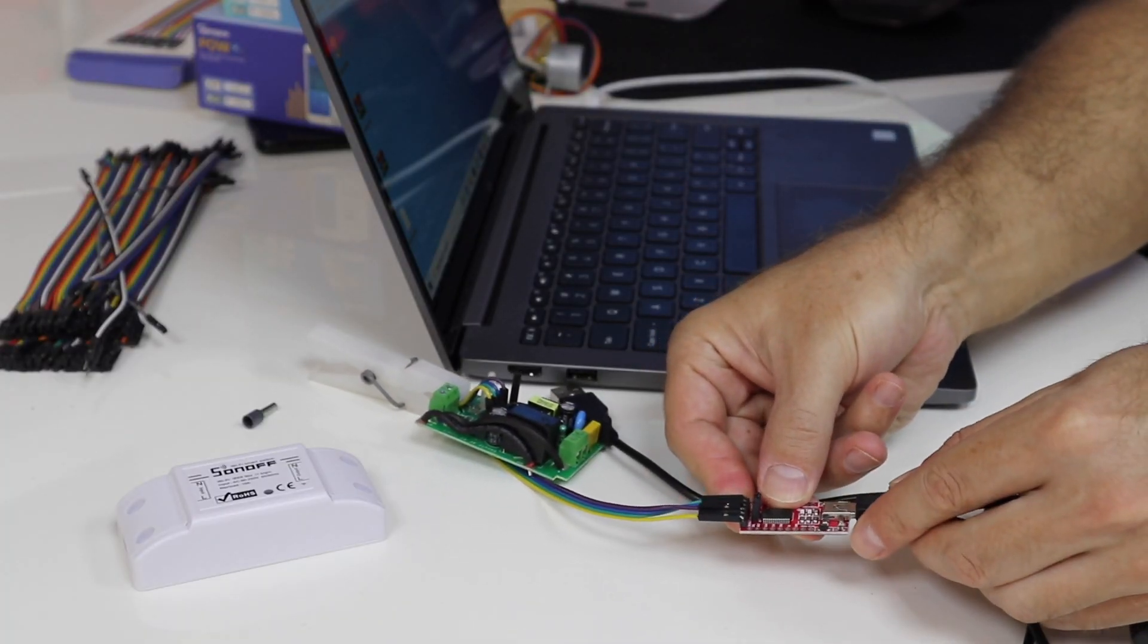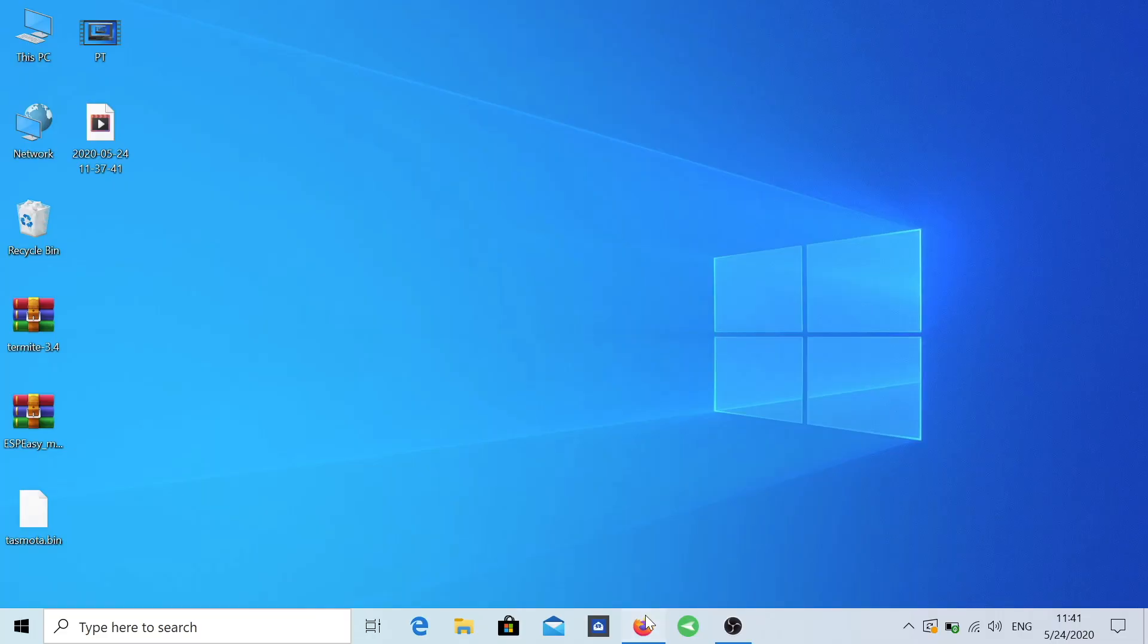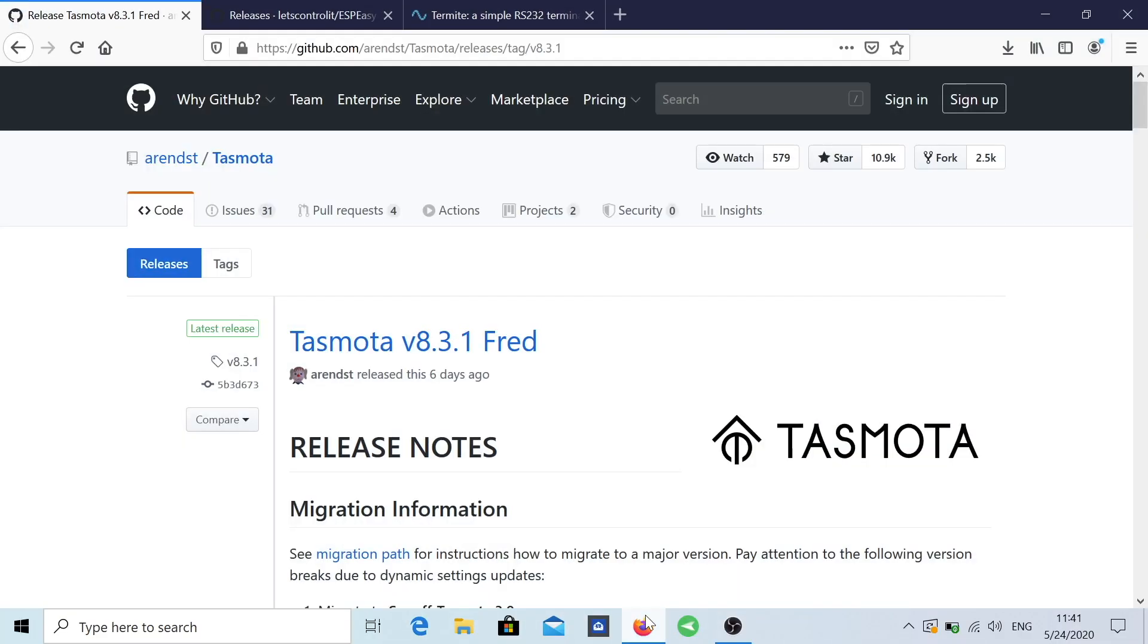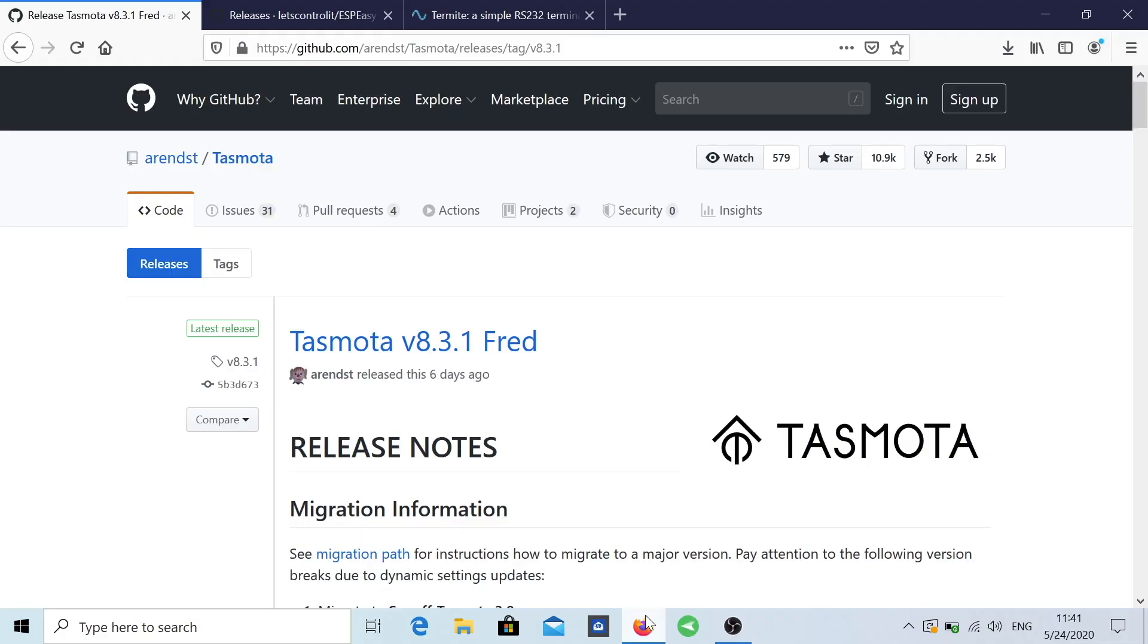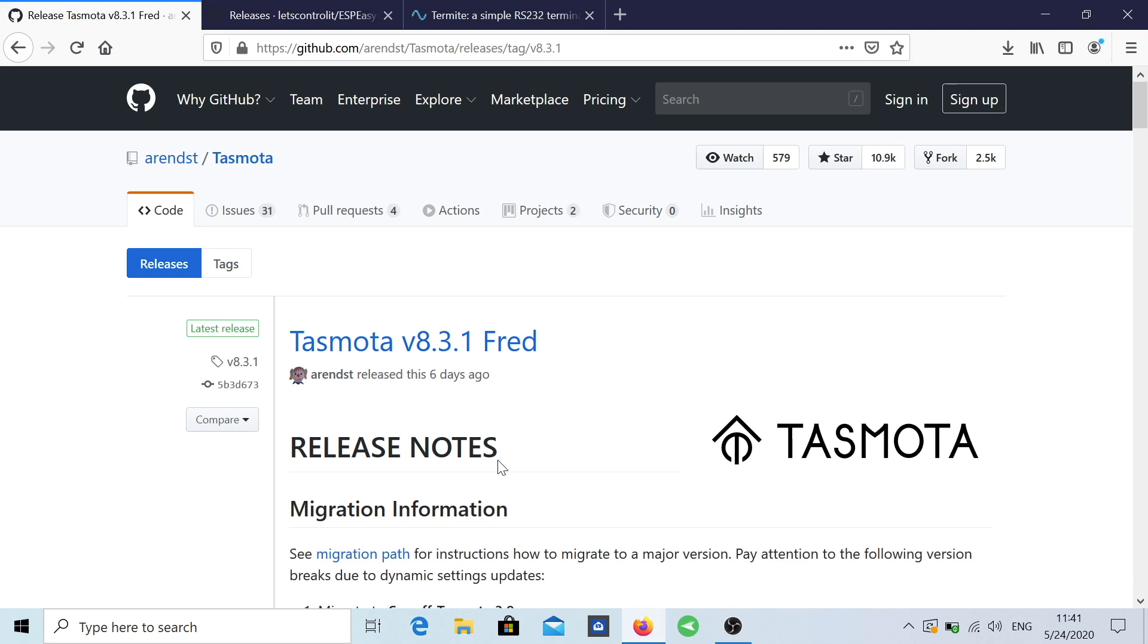Now in terms of software, let's take a look at the screen. We are going to need three things but really really simple. First of all, we are going to need the Tasmota software. By the way, credits for all this guys and community which is just awesome.